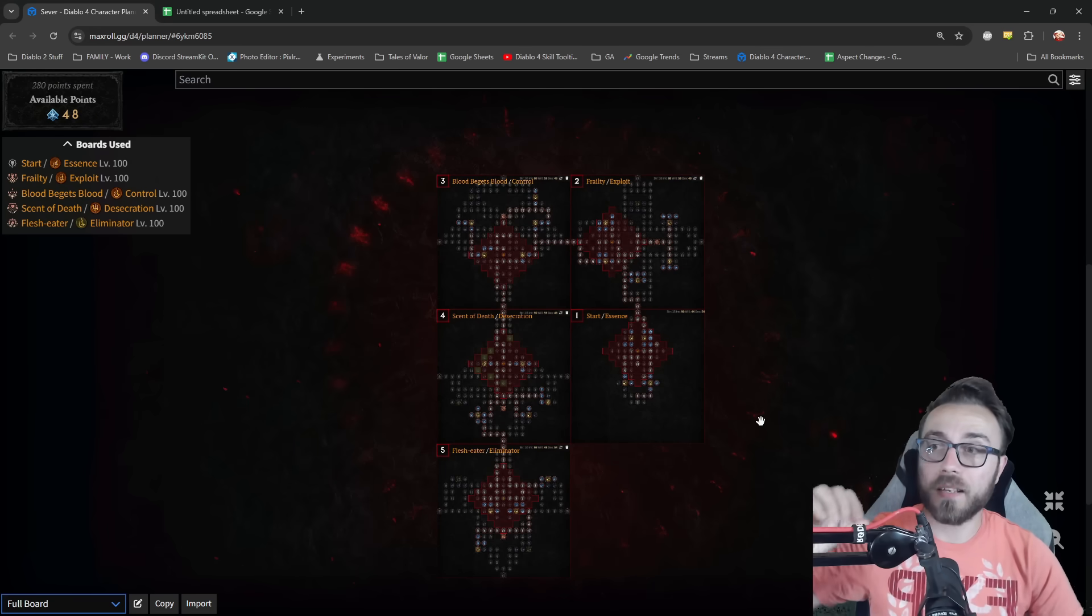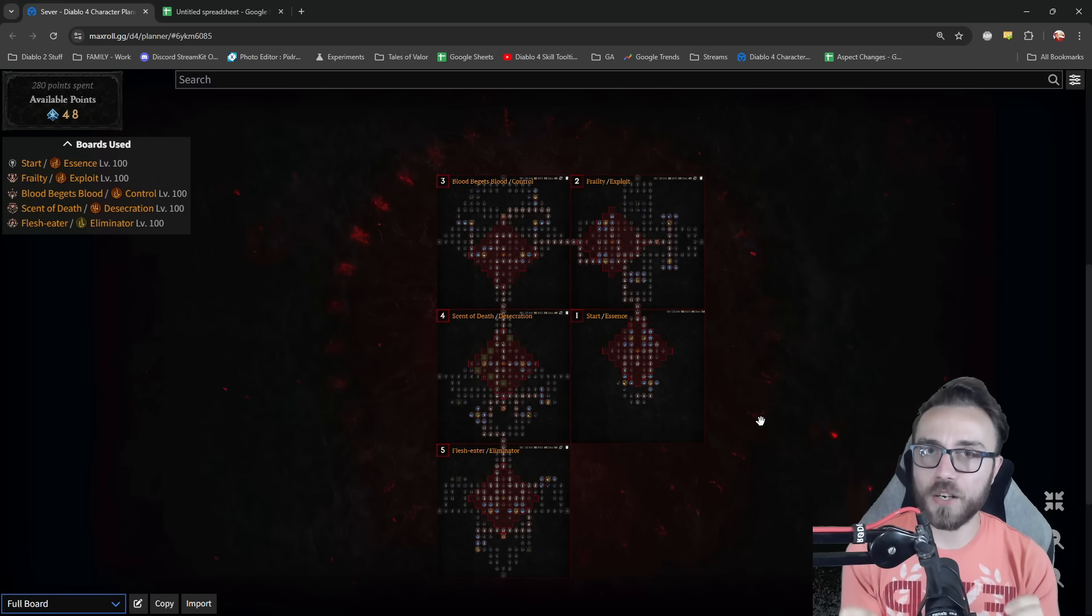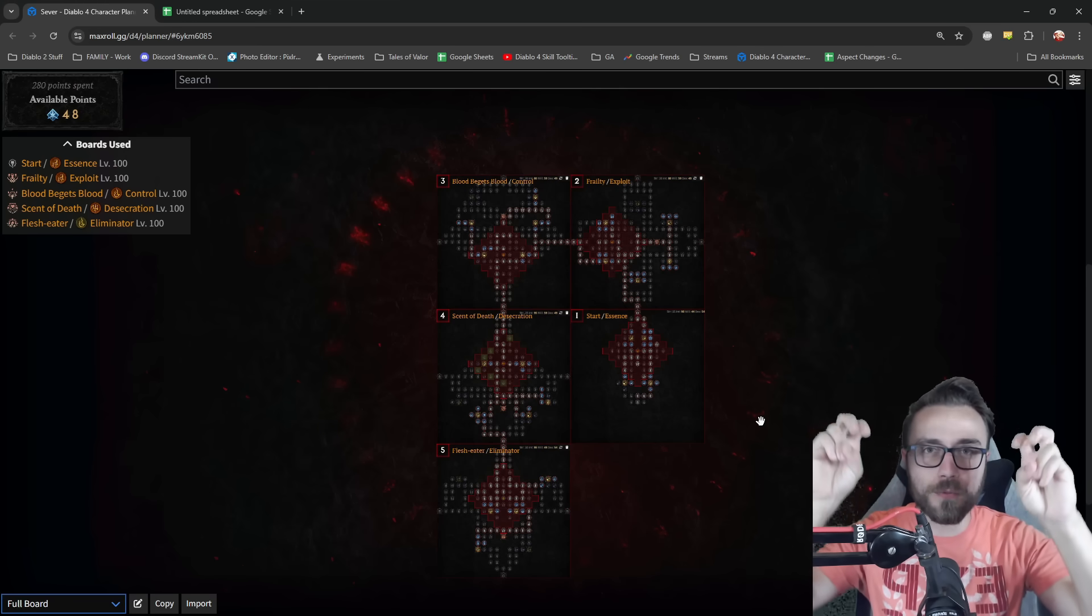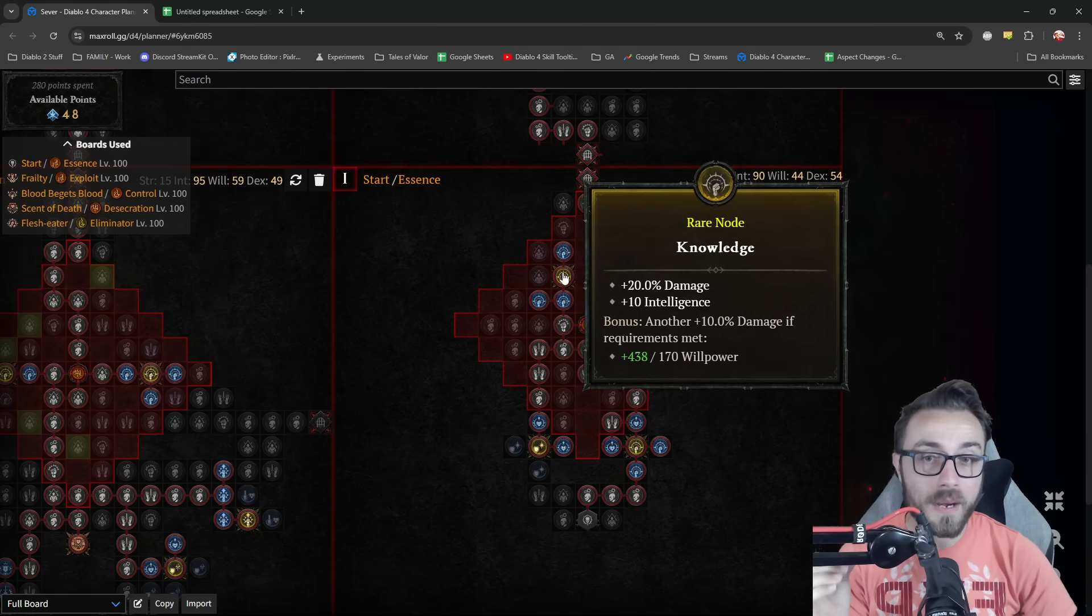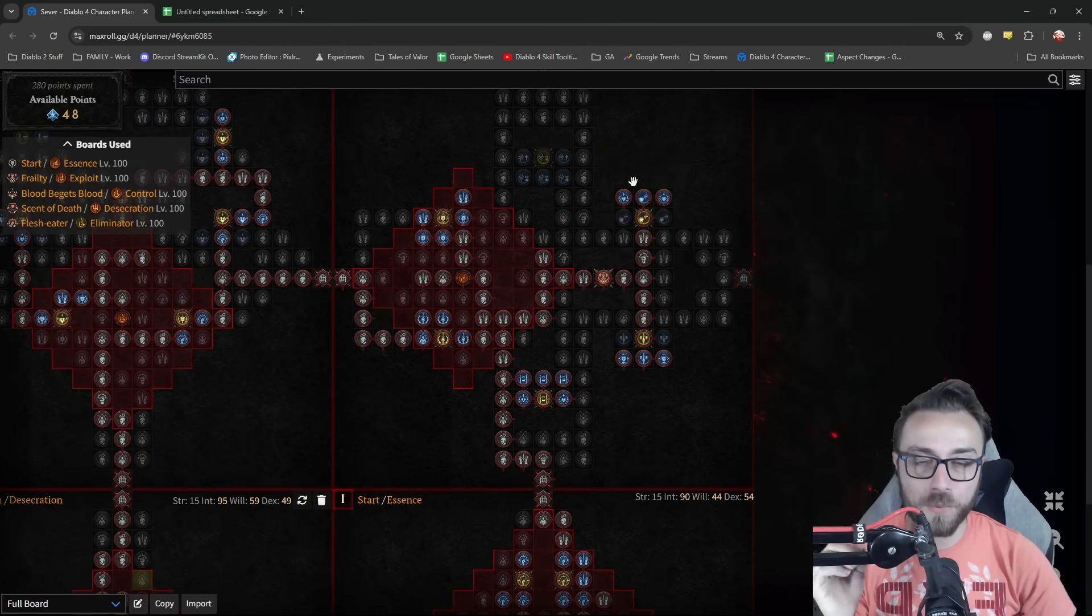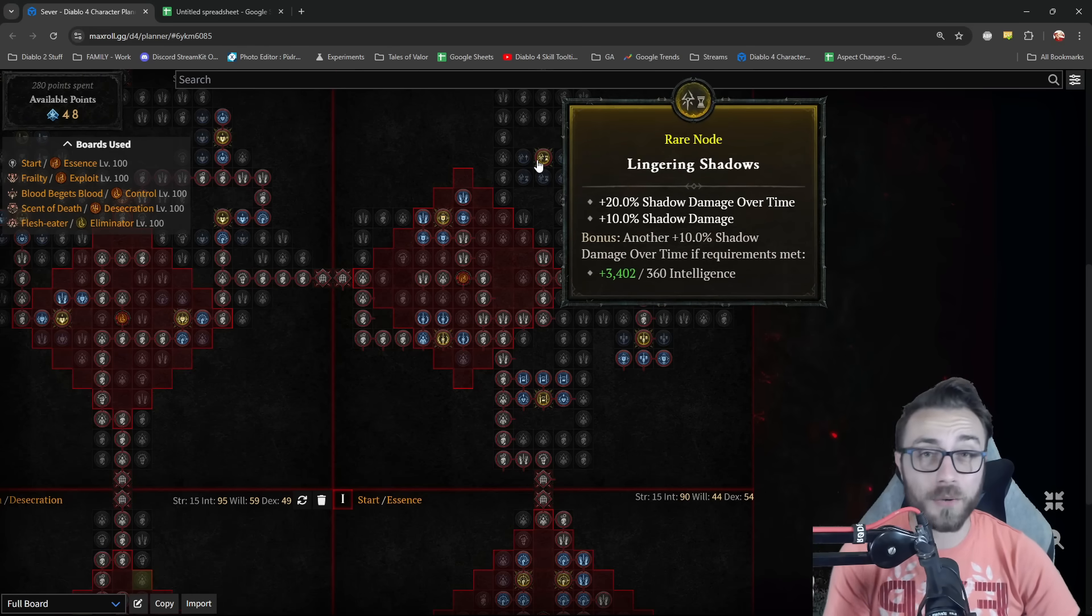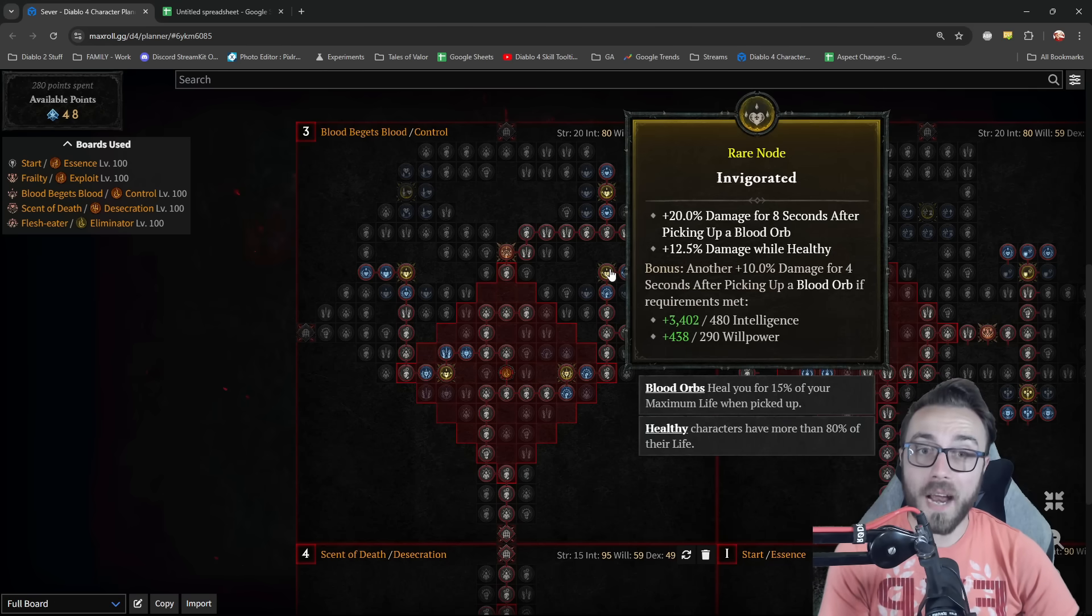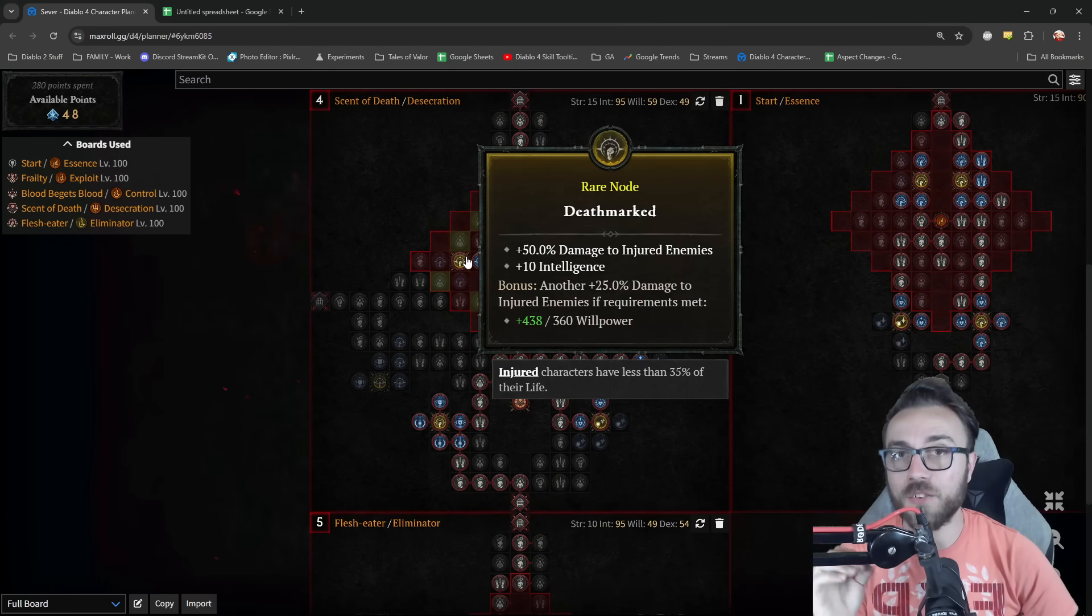Most people will pick up every single rare and magic node that says damage or your core stat. You may ignore niche ones like damage to injured, which are only worth about 35% of their value since it only works once a monster is at 35% remaining life. But as you build out and pick up these little nodes, you're going to start noticing you kind of ran out.